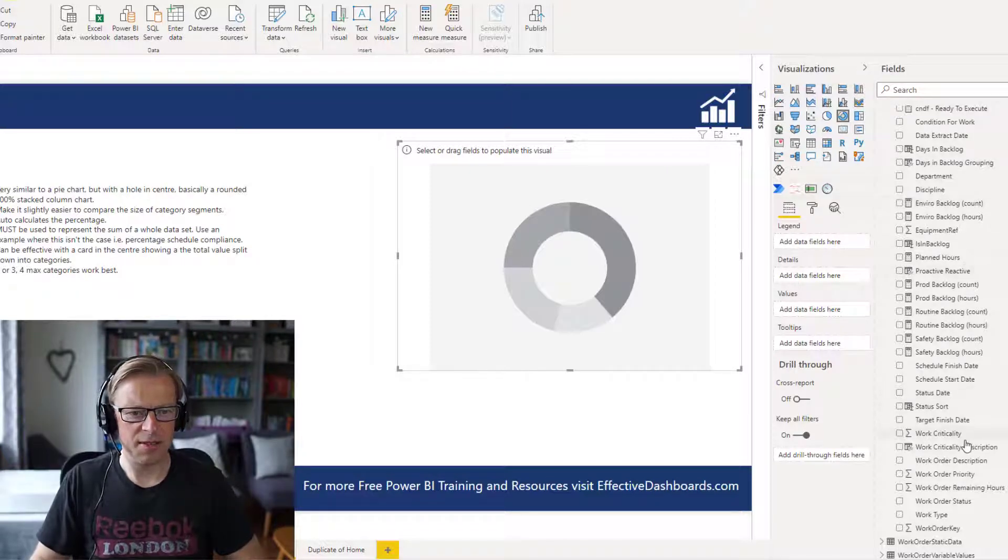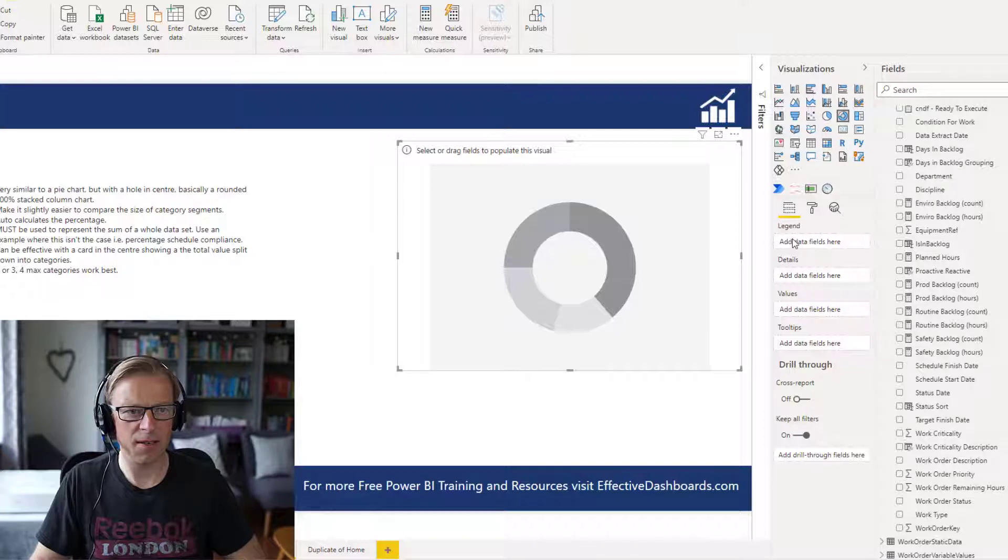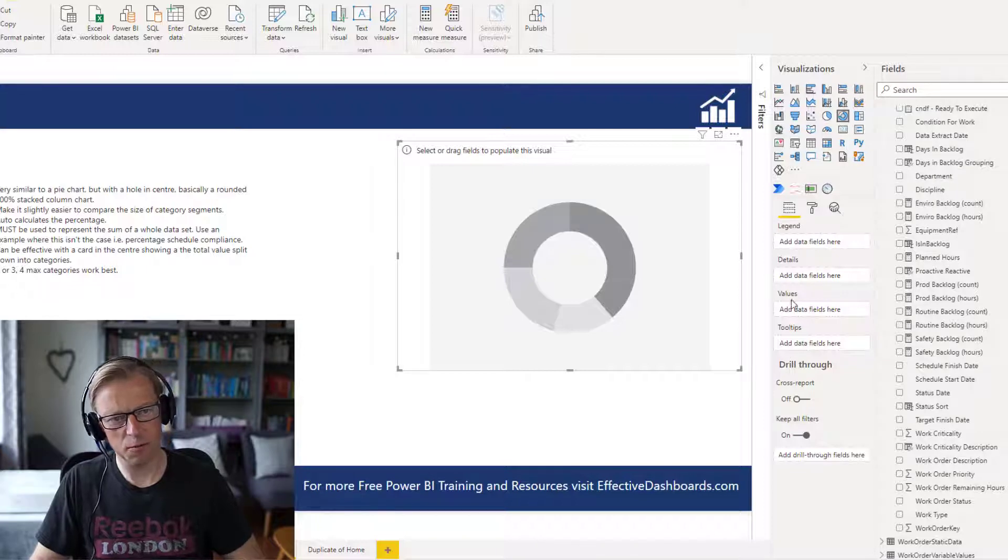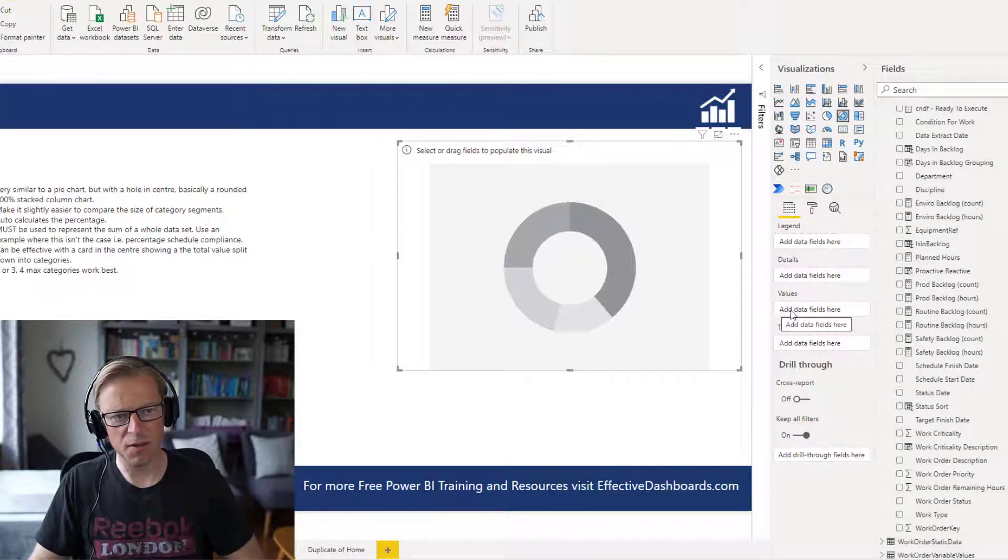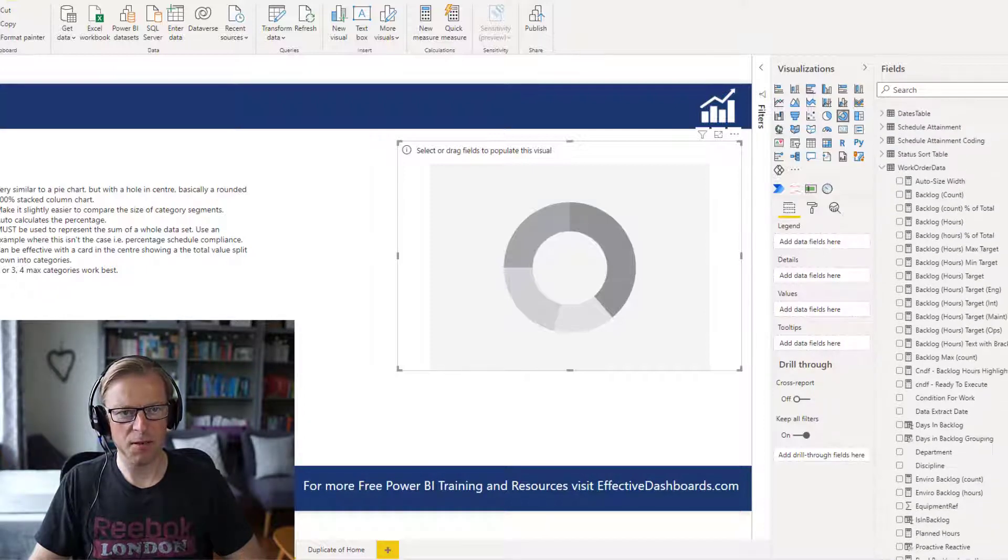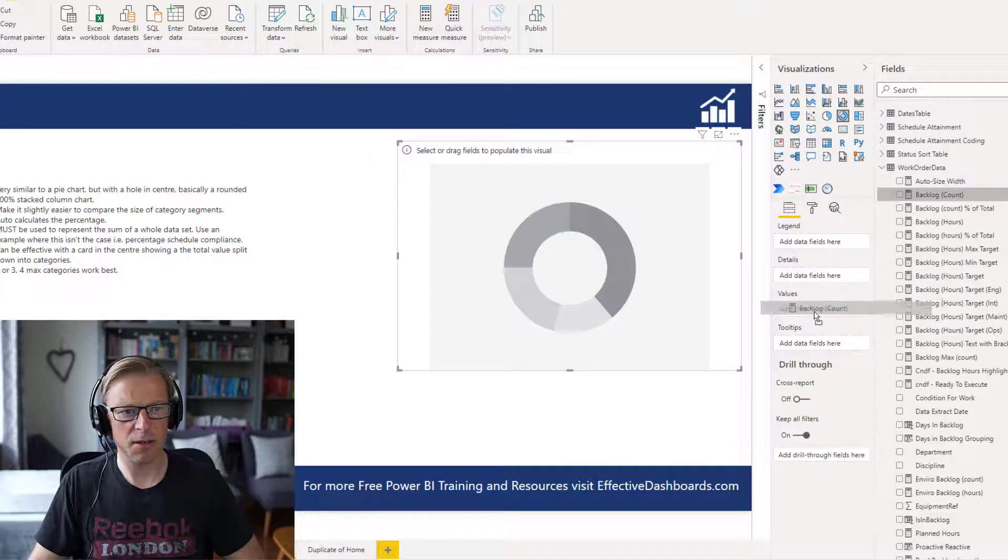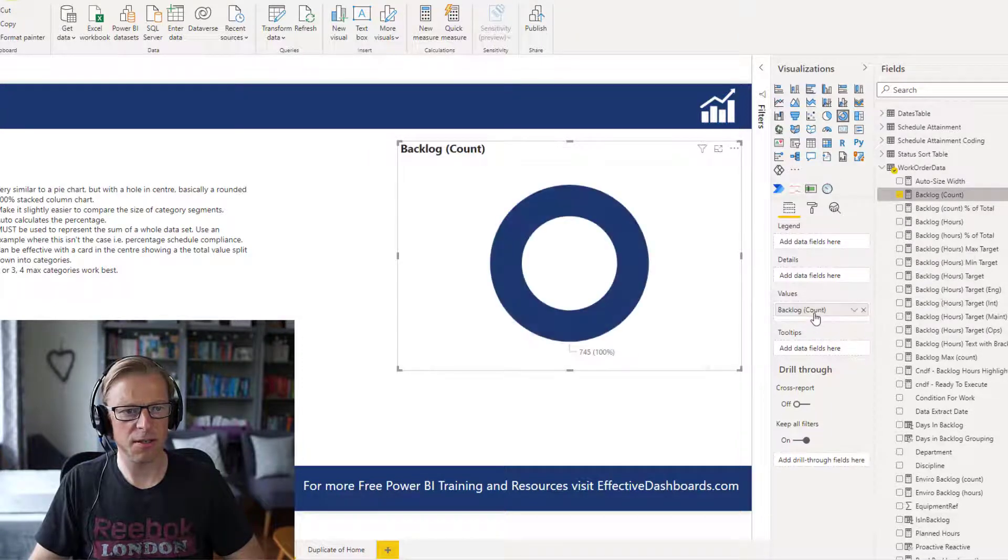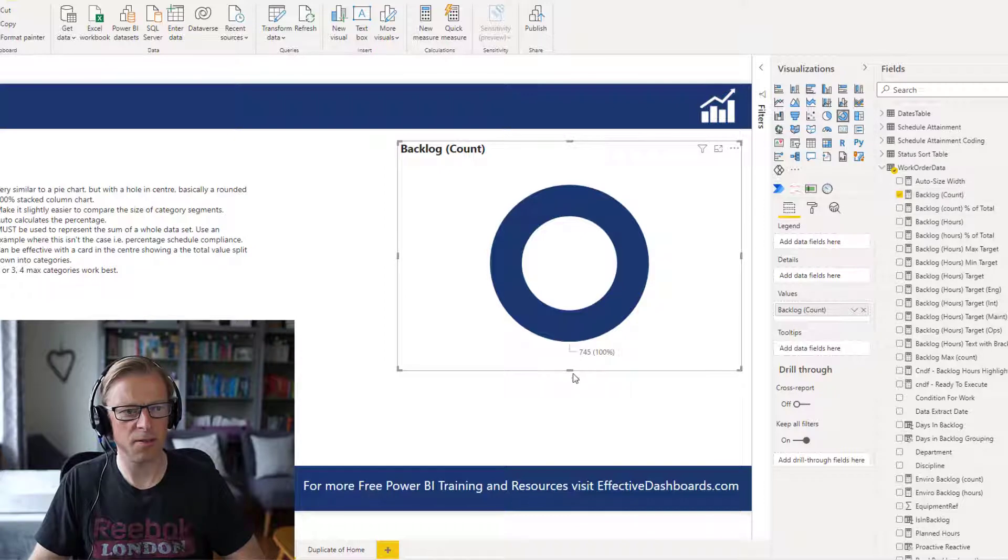So let's add some data into it. We'll start off by looking at the field wells. We've got a legend, we've got some details, we've got the values, and we've got the tooltip. The value we're going to look at here is going to be the work order count. So let's add that into values. So straight away we can see what that is.